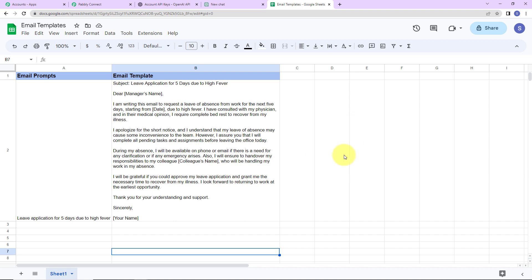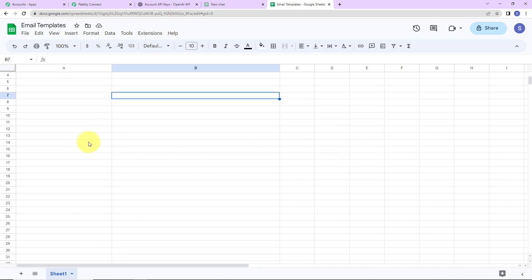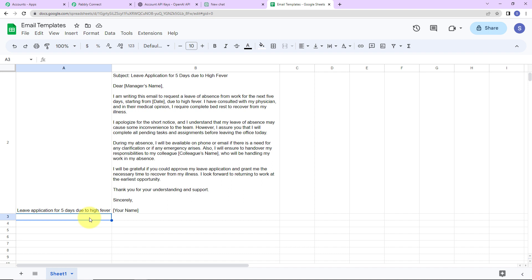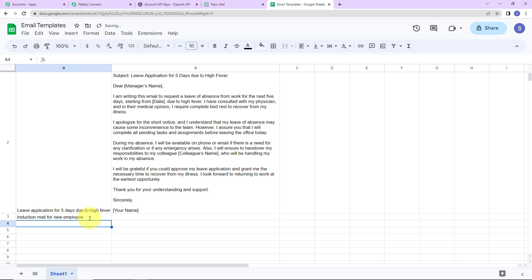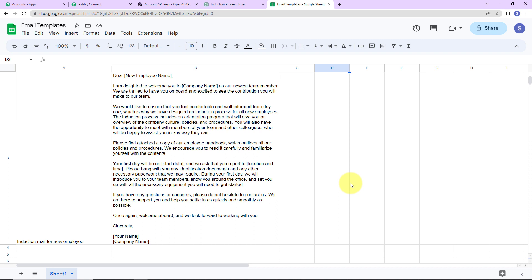Now I am going to see the same in real time. I am going to enter another template — 'induction mail for new employee' — and click Enter. First, with the help of ChatGPT, the content will be generated, and then finally it is going to become part of the Google Sheet. Let's wait a few seconds — and here you can see that we have received the same. This basically means that our integration is a complete success.